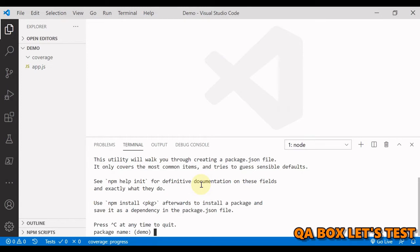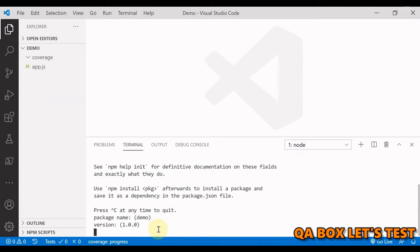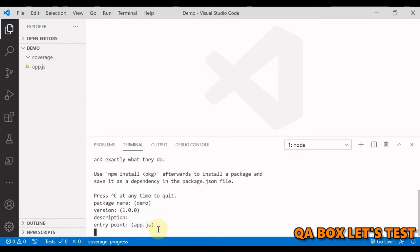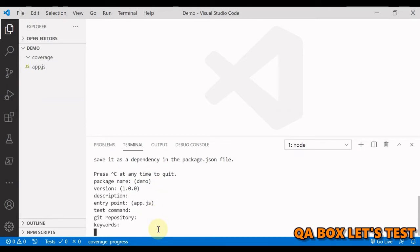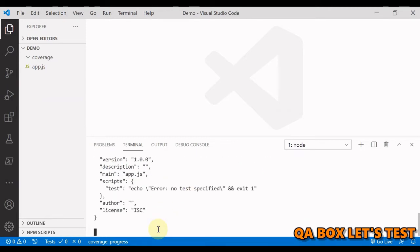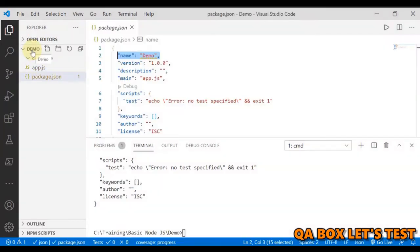We need to go through them and answer them to finally generate a package.json file in the root of our project. So I'm going to accept all the defaults. You can change these if you want. At the end you have to say yes and that is going to create the package.json file at the root of the project.